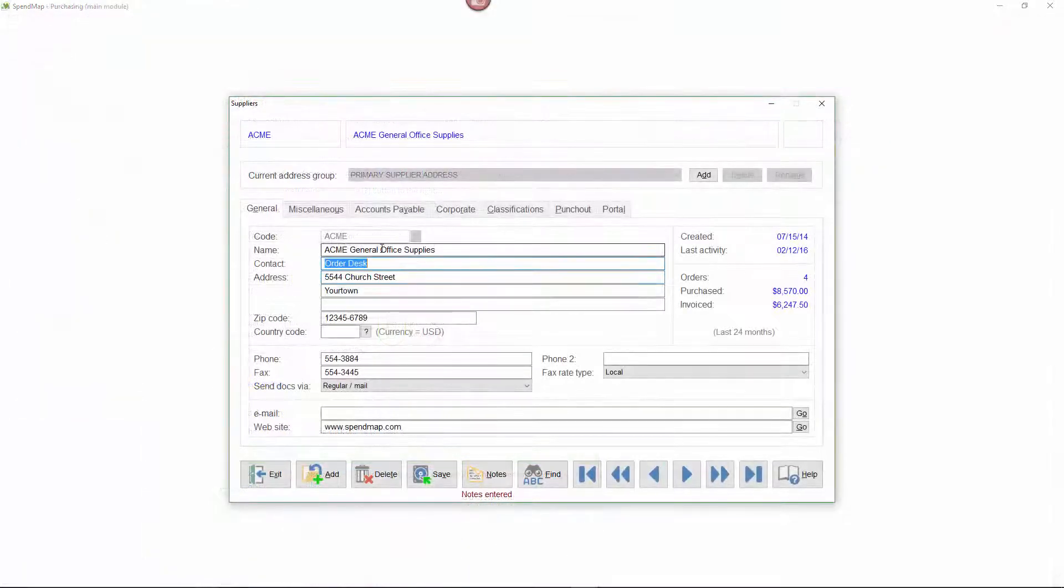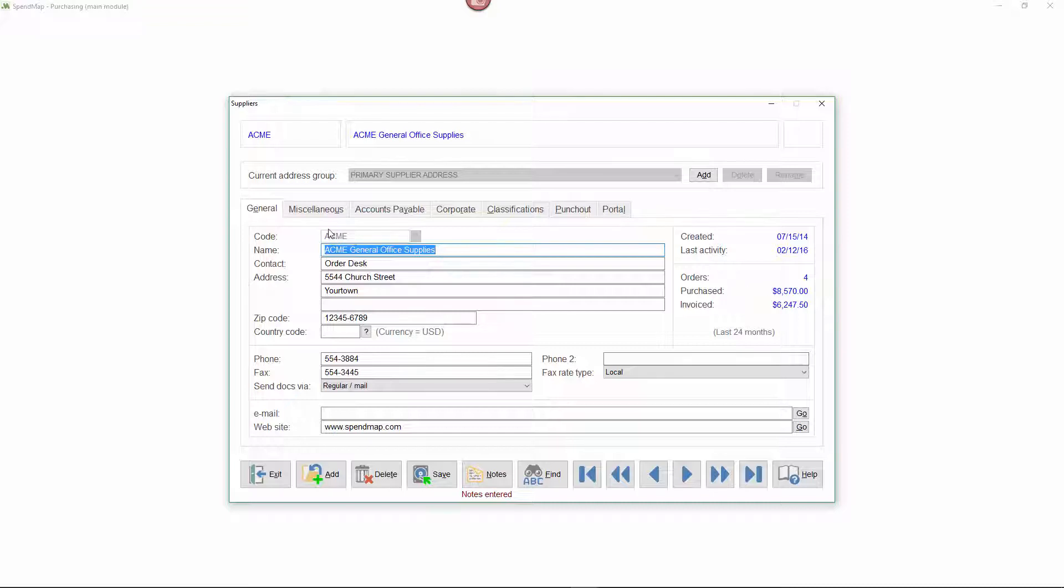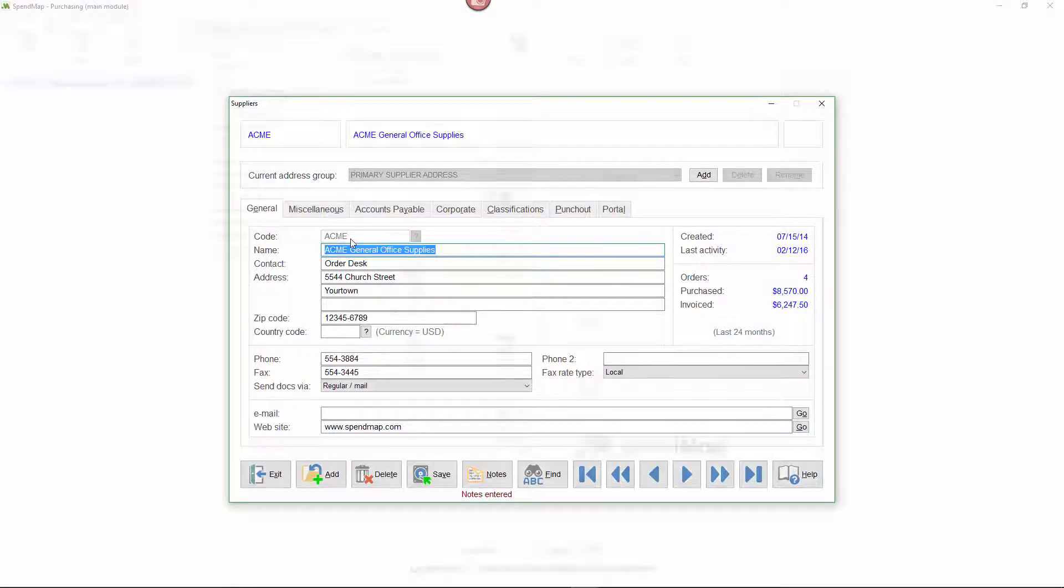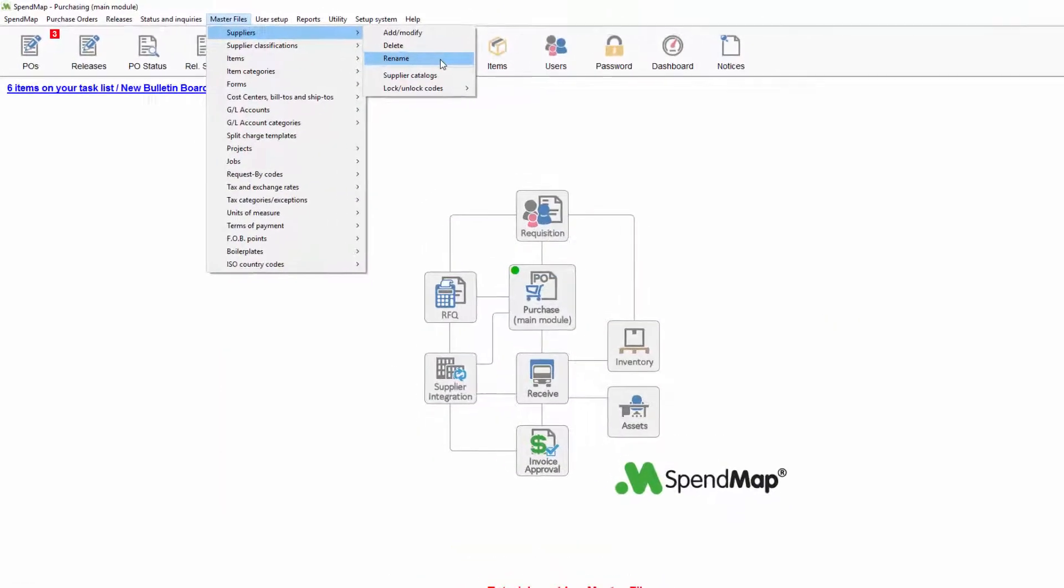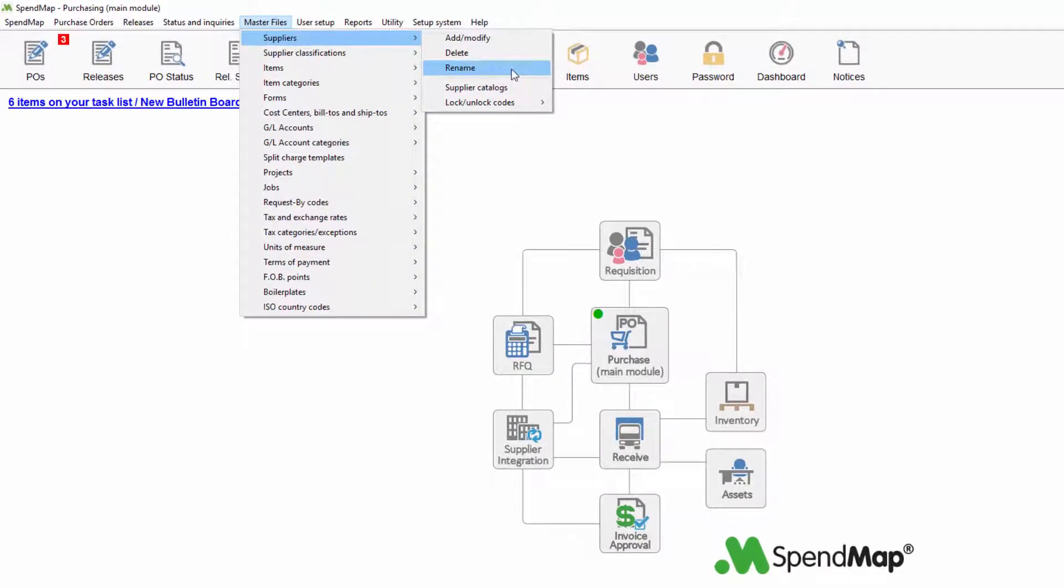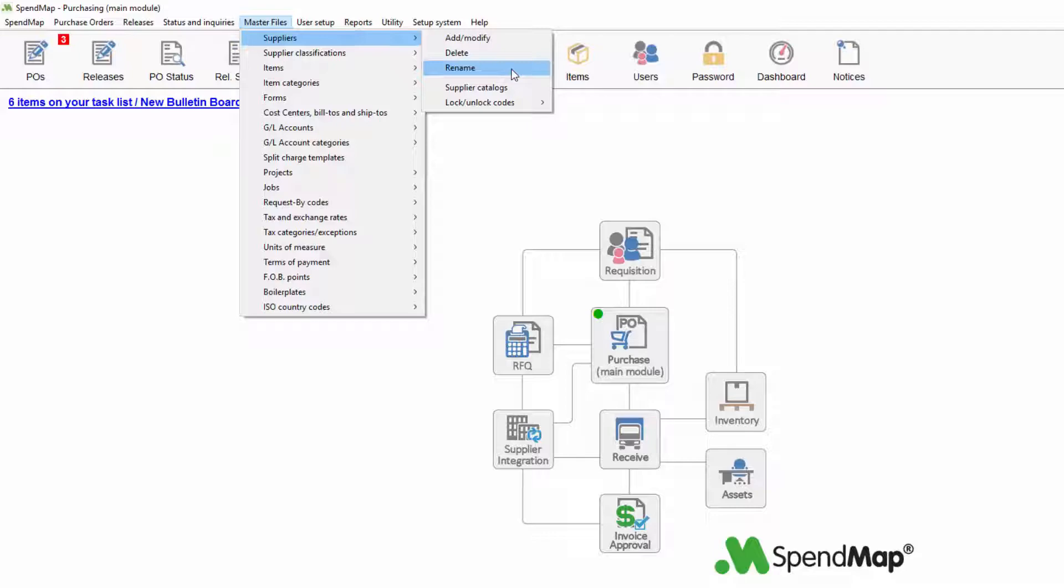You may notice that once you enter a new code into a master file and save it, you won't be able to change the code anymore. That's because master file codes are referenced all over the system on purchase orders and other transactions. So if you need to change a code after the fact, use the rename function, which will change the code in the master file itself, but also search and replace the code on all existing transactions throughout the system.